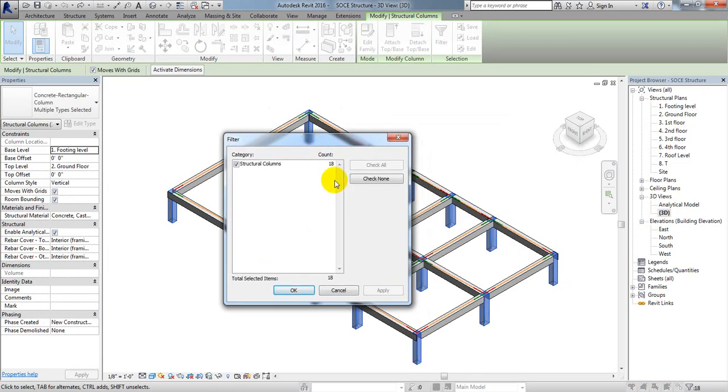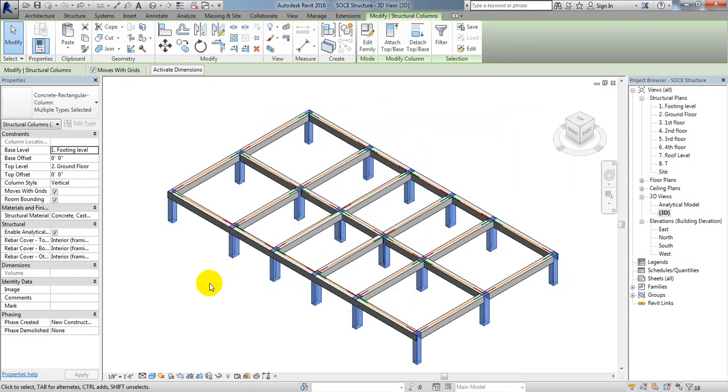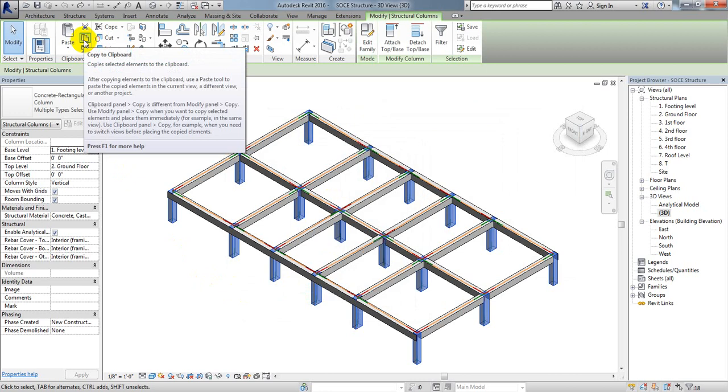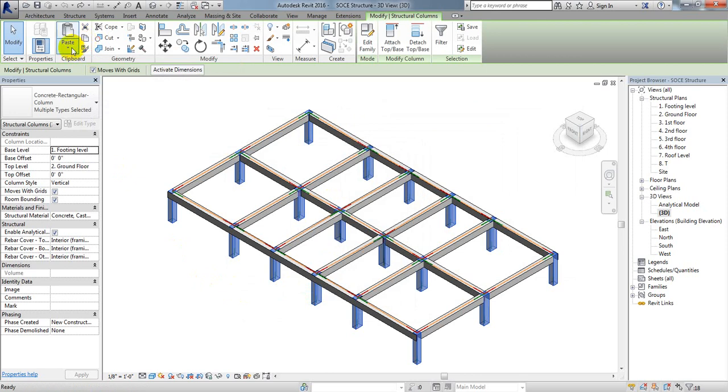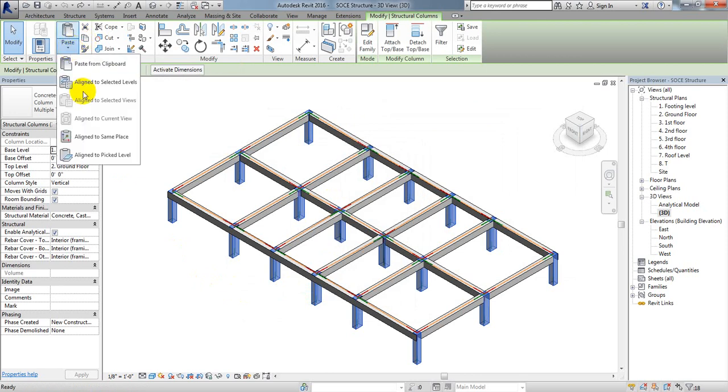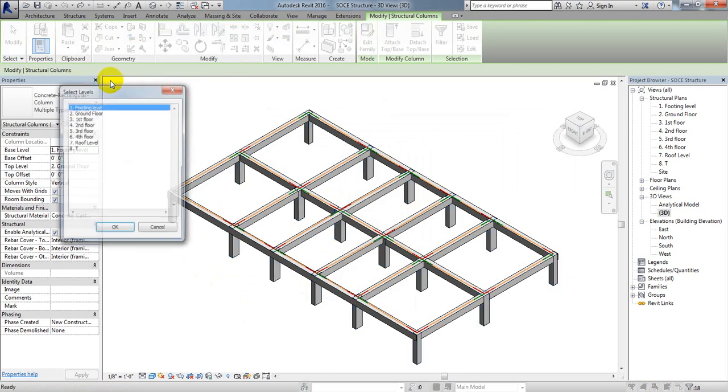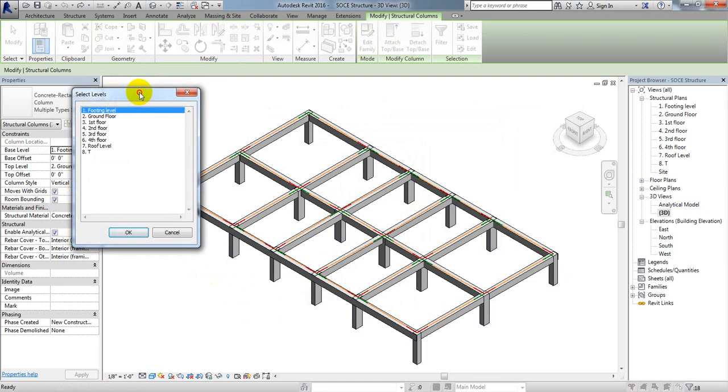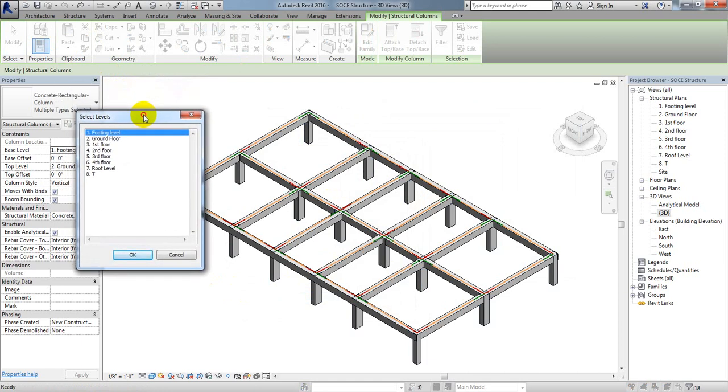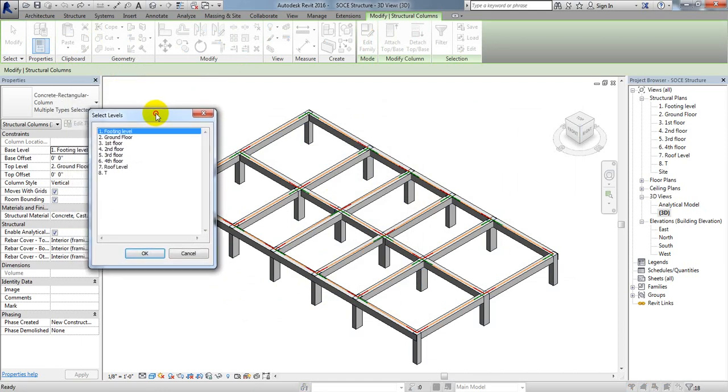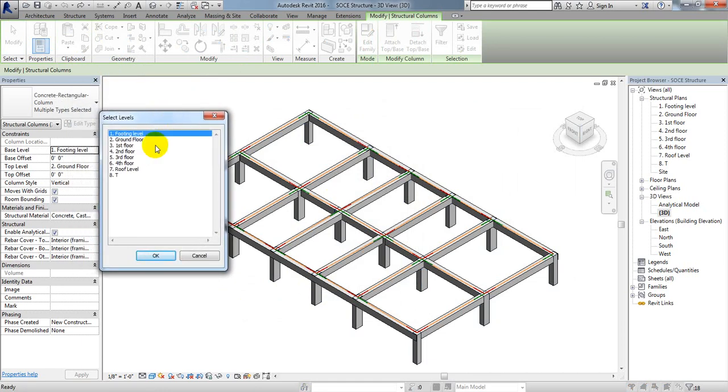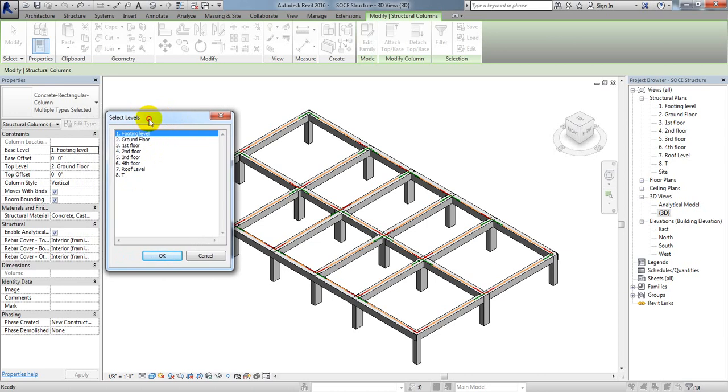I'll click OK, then click copy to clipboard. Then paste and select align to selected level. Now which level will I paste it to? Always remember, if you select ground floor, the column will copy from that floor to below. If you select first floor, it will copy first floor to below. So I'm selecting first floor here.